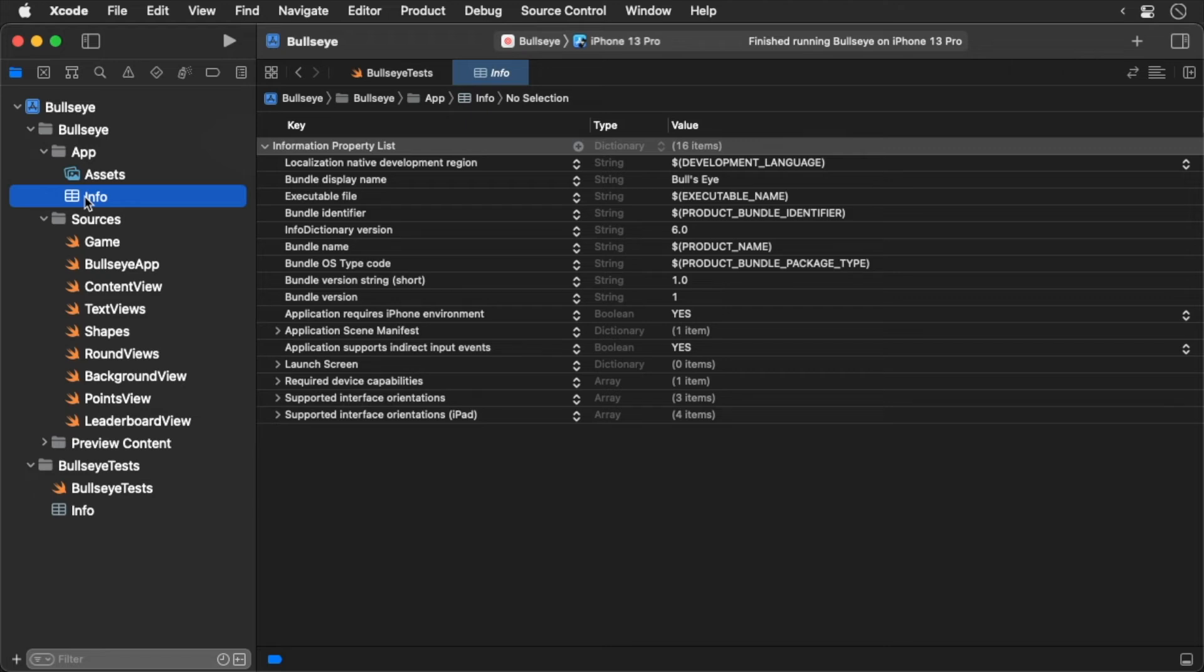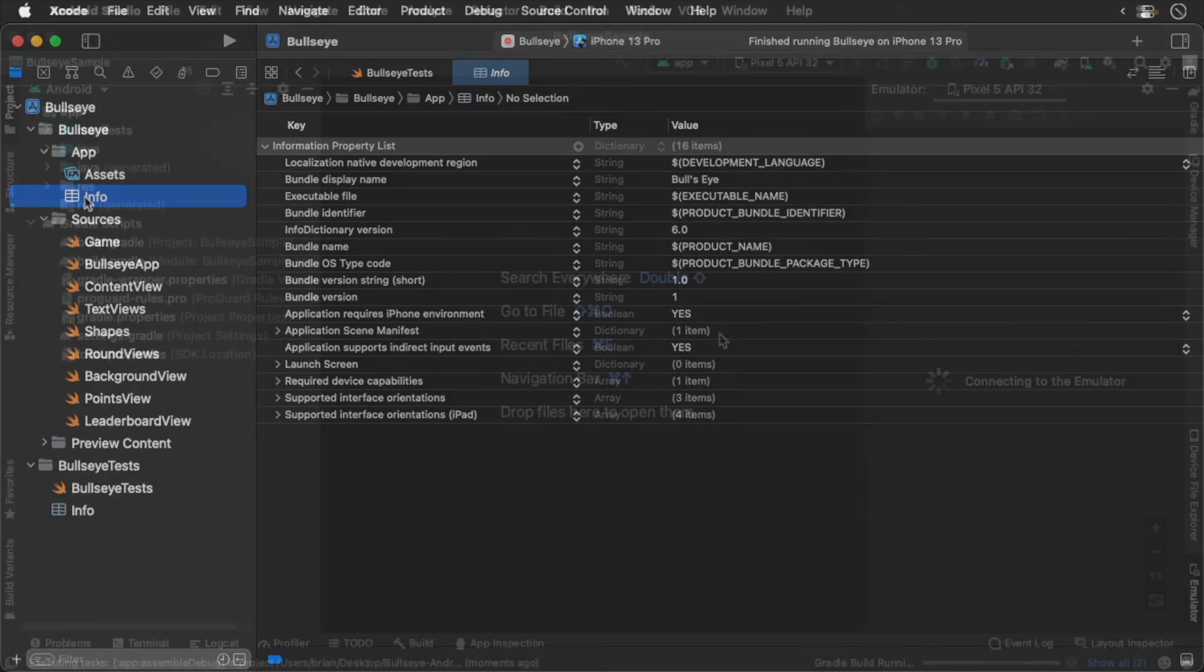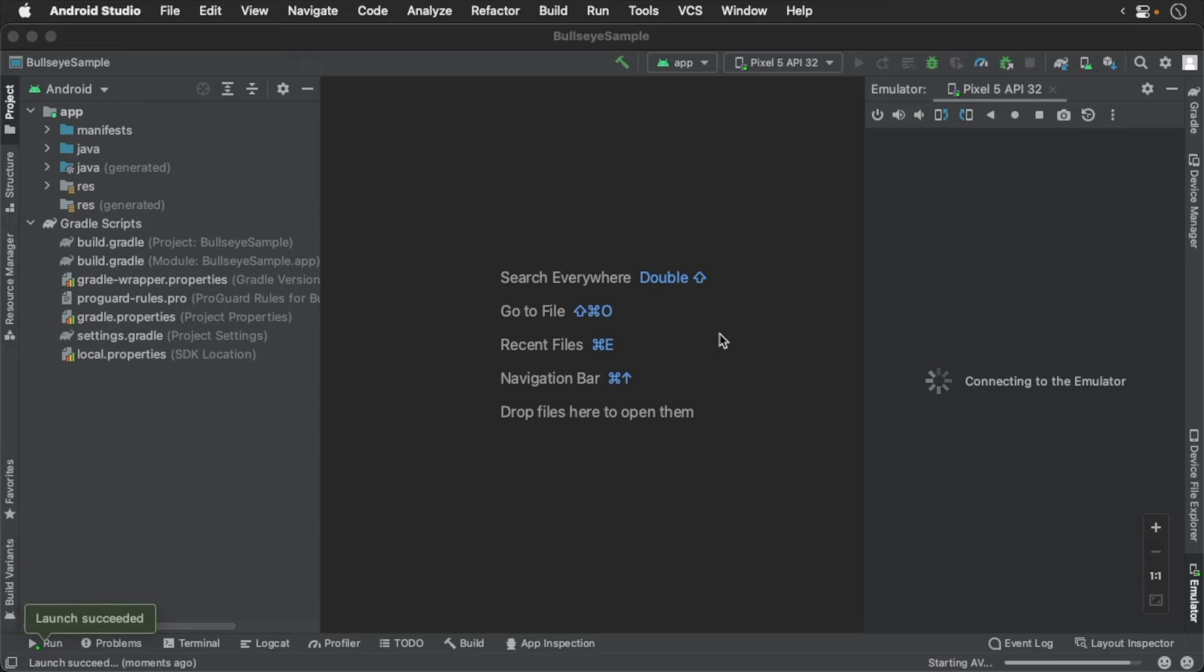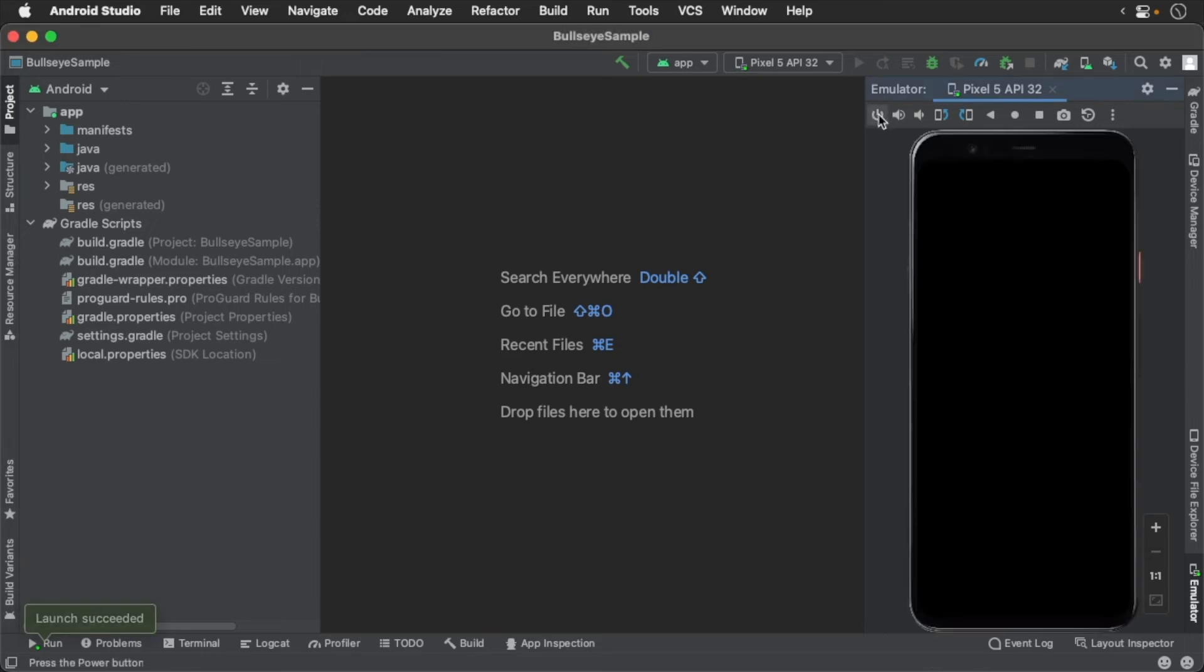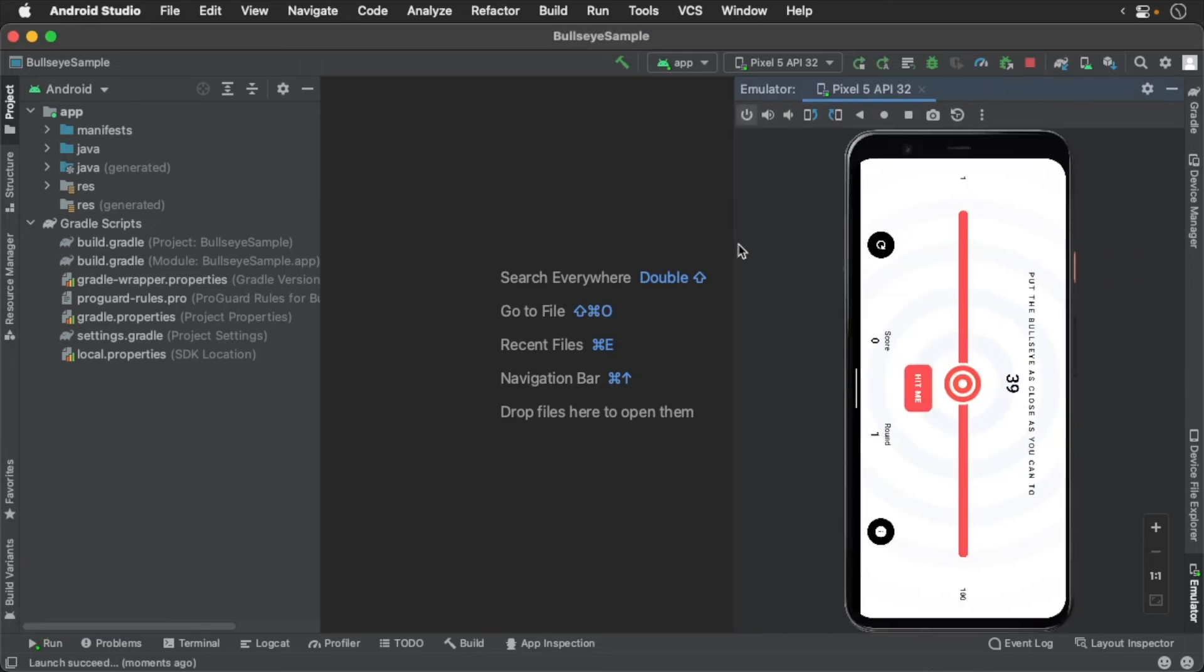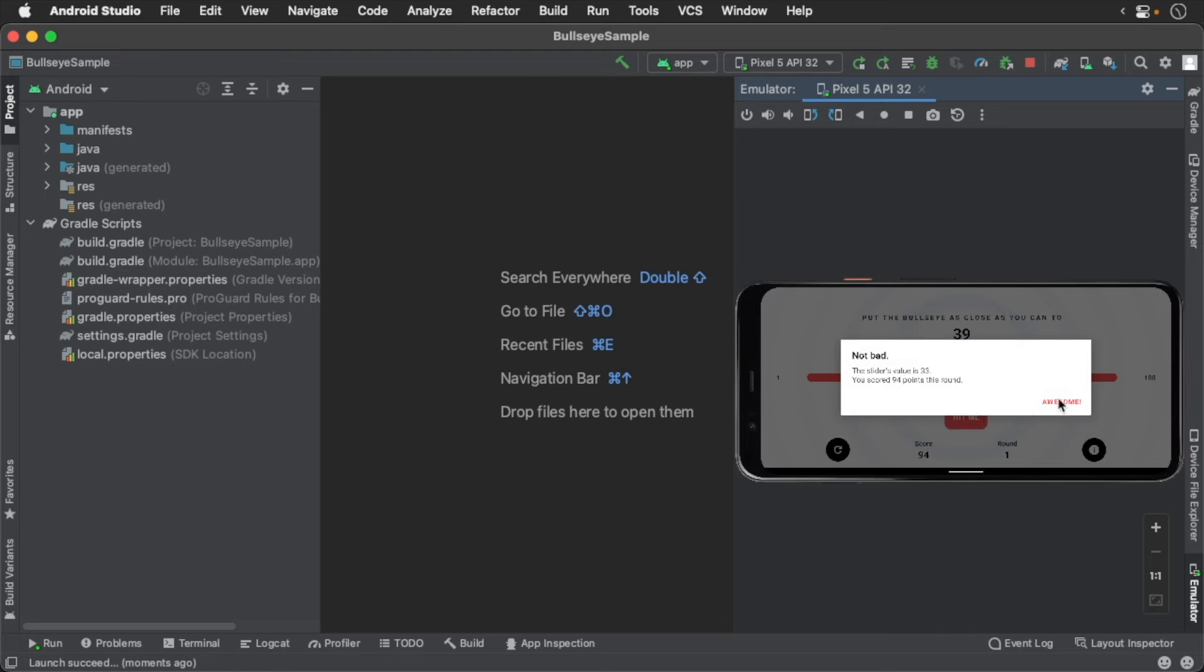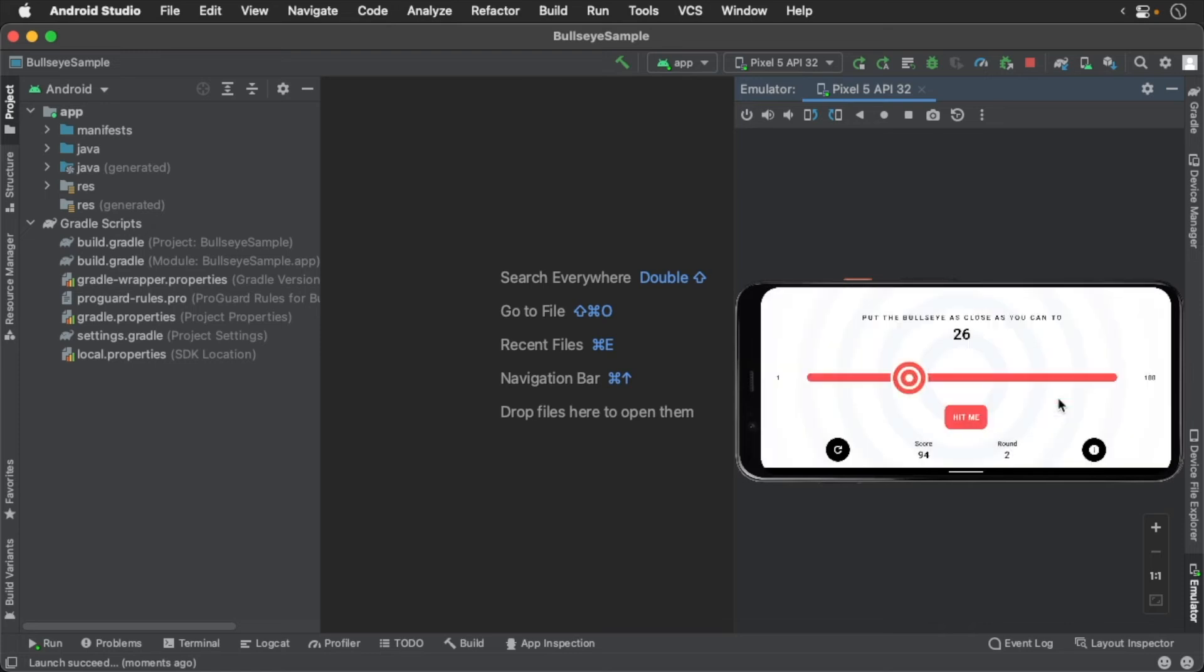Now let's open the Android version of the app in Android Studio. This is the same app, except it's a native Android app. Let's build and run. You'll see that it looks and behaves just like the iOS version of the app.